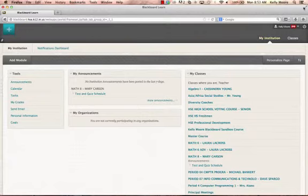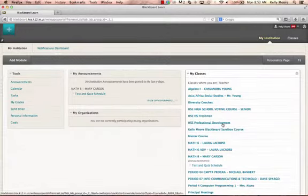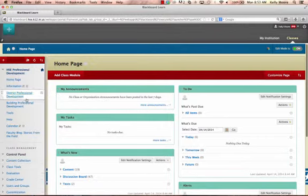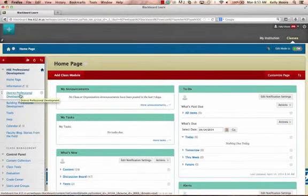First of all, log in to your Blackboard account and click on the HSE Professional Development class. On the left-hand side, click District Professional Development.